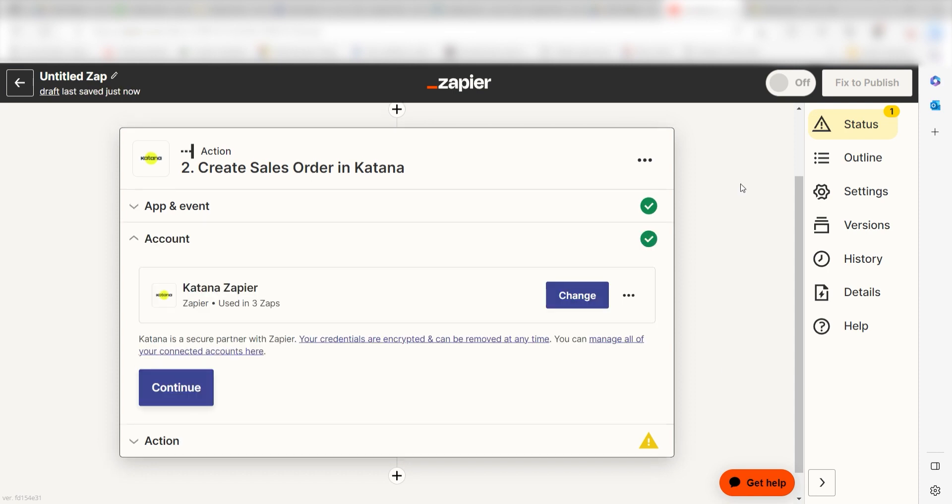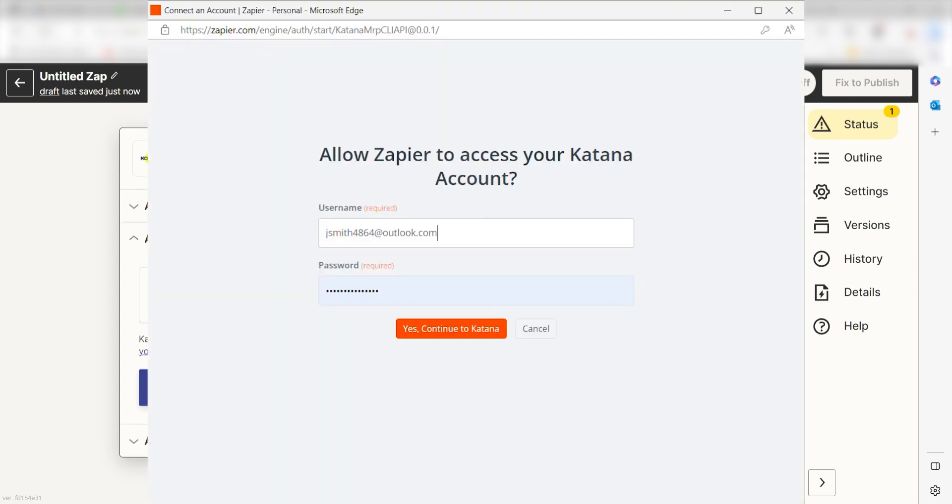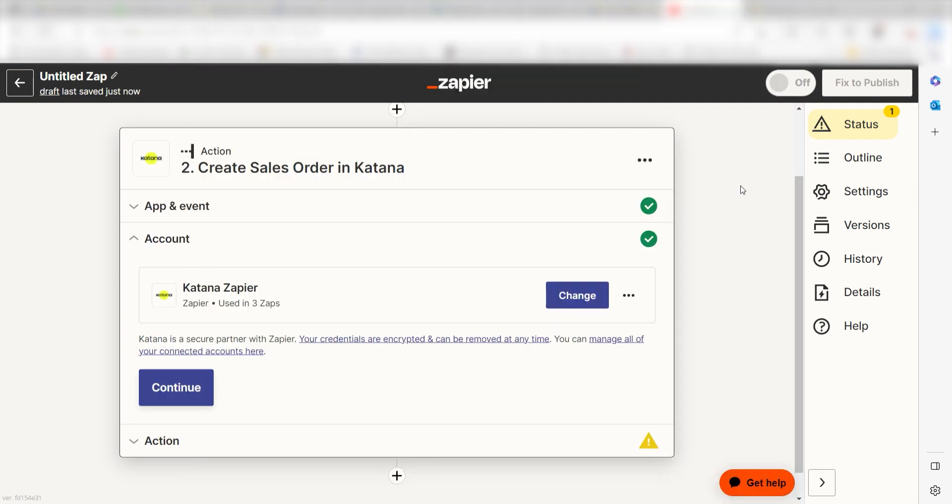From there, I can select our account and authenticate Katana with Zapier, just like I did with my Google account. By the way, if at any point you get stuck, Zapier's got an amazing support team that can help you out. There's a link in the description to their forum post for this specific workflow.